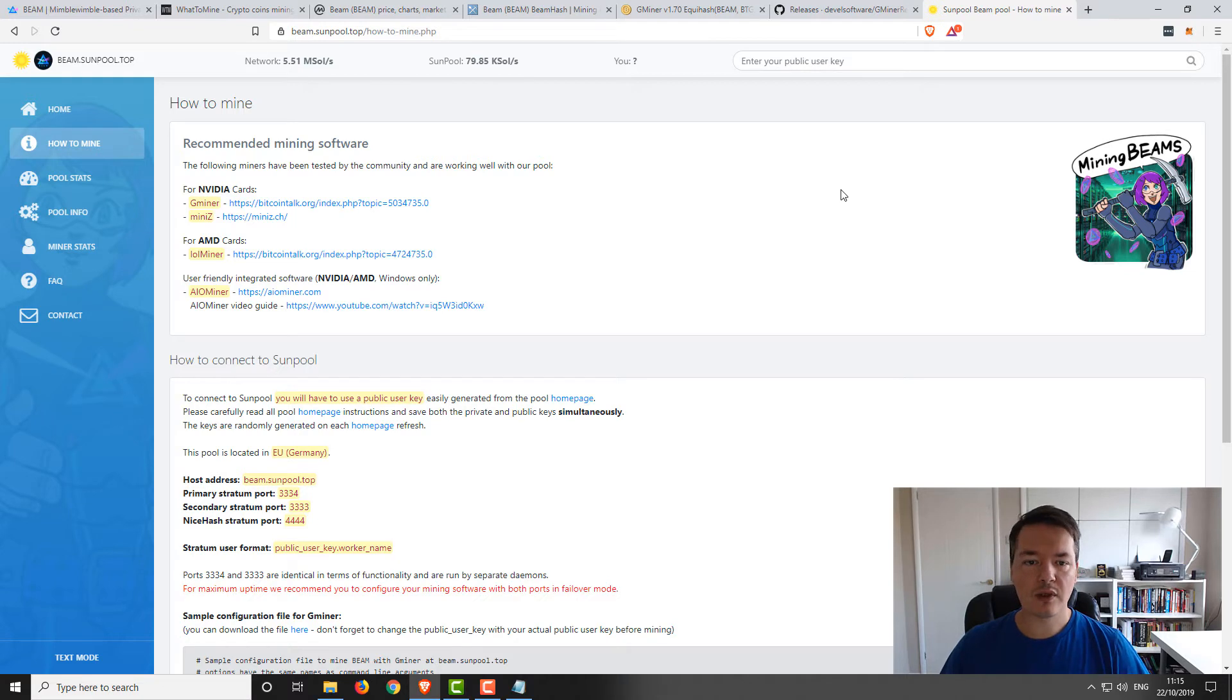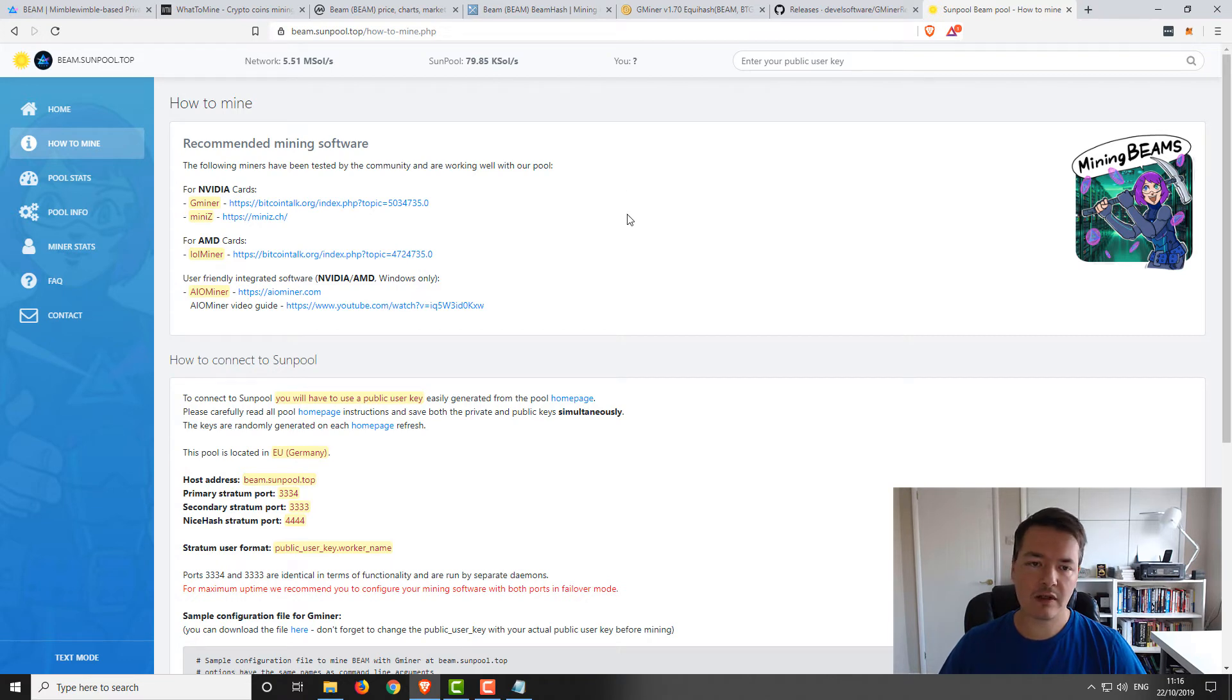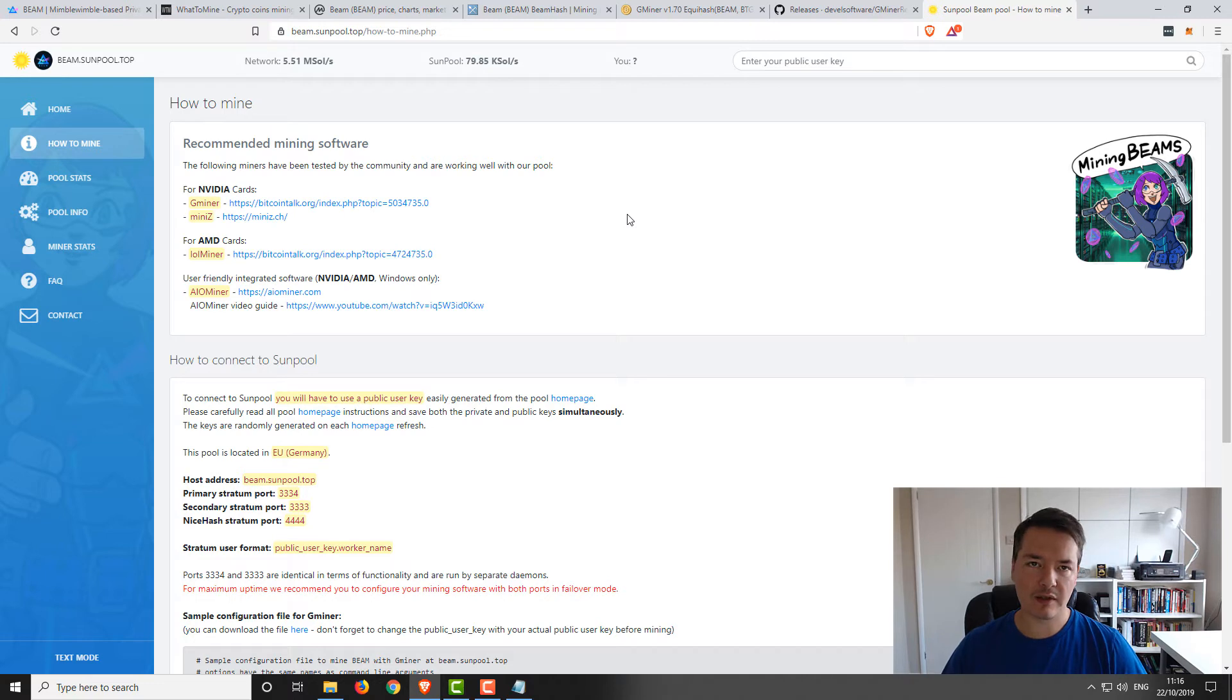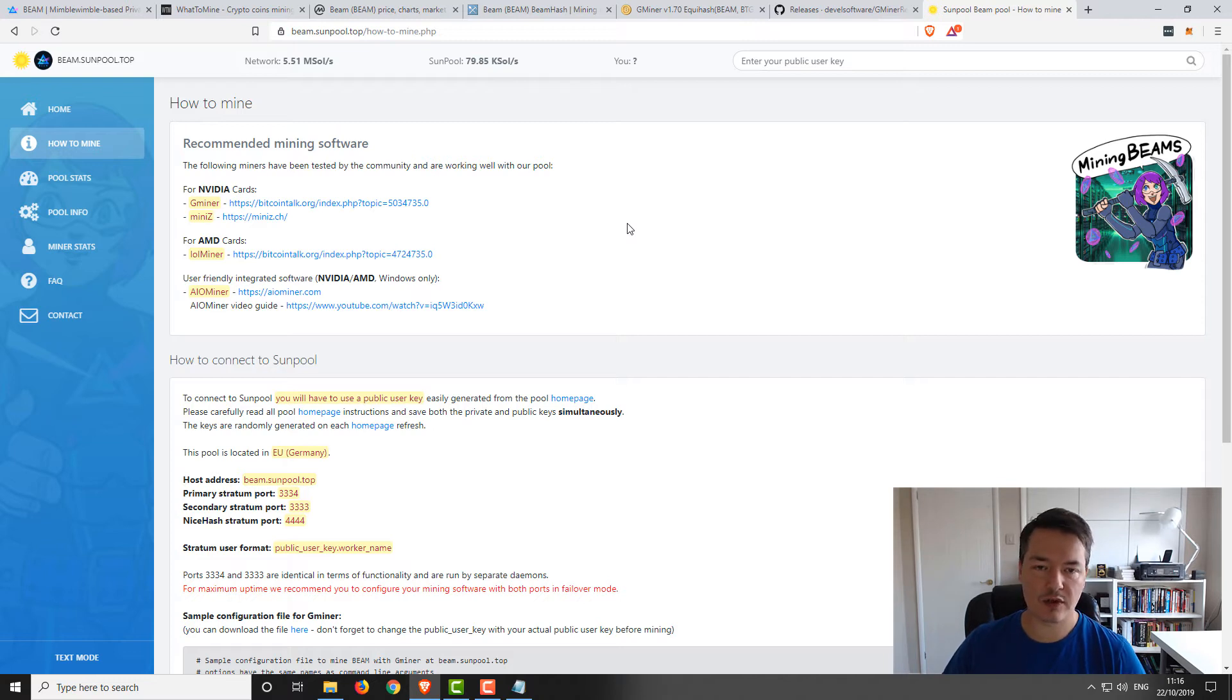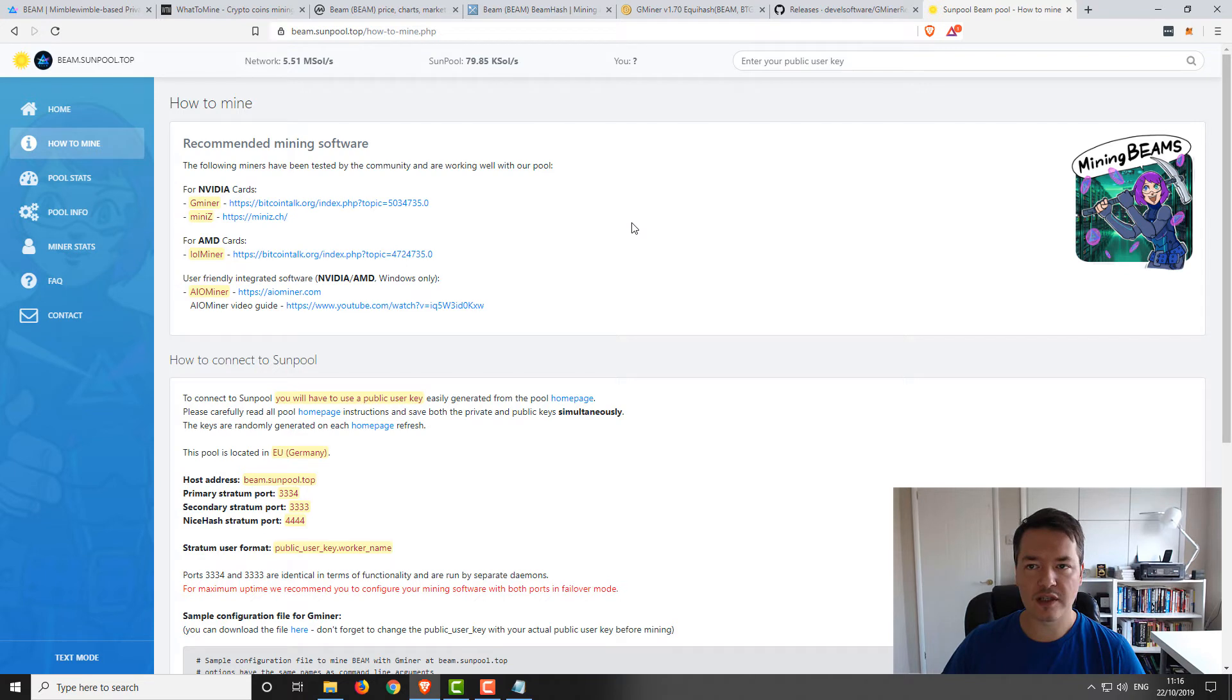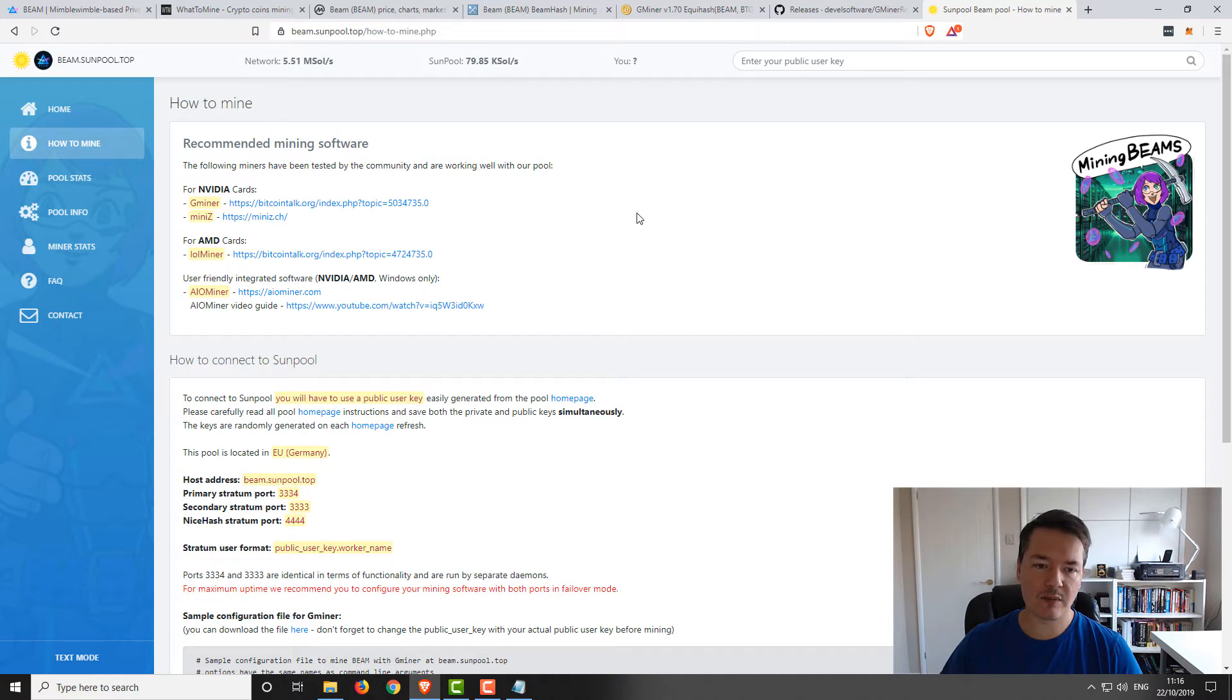Sunpool is a Beam pool. Obviously you can mine other cryptos on there as well, but you can mine it completely private. One of the big features of Beam is completely private transactions and privacy. If you're going to be focusing on privacy and you want to remain anonymous, then obviously you probably don't want to register on a pool using your name and email address. The advantage of Sunpool is that you can basically mine to this pool completely privately.